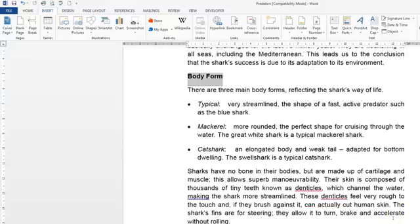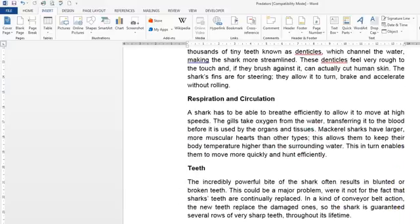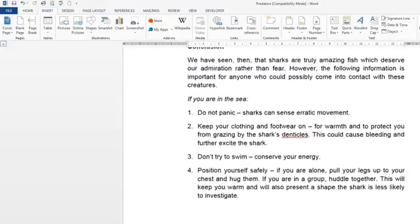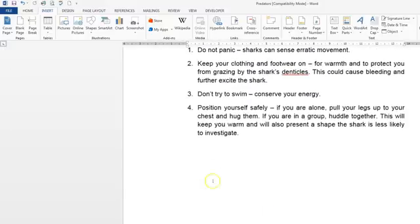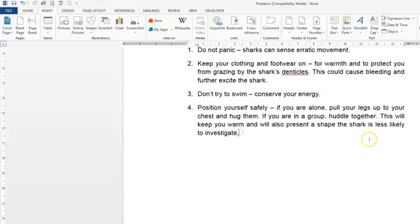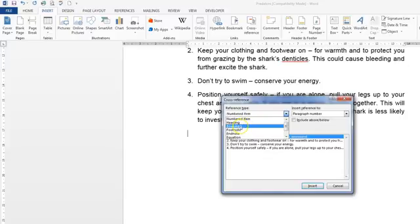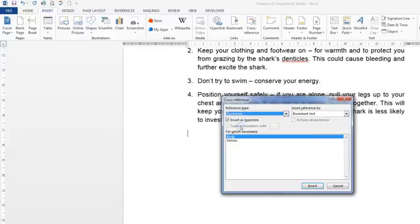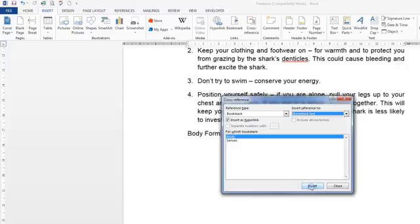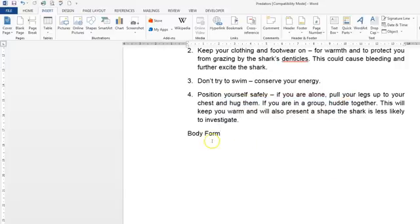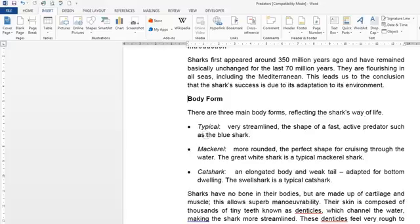Now we need to go to the end of the document. Just scroll down right down to the end. And place a cursor at the end ready for our cross reference. And clicking on the cross reference it wants us to reference type a bookmark, and with bookmark text it wants us to create a cross reference to the bookmark Body. So let's click in there and close. And now if you use Ctrl and click it should jump straight up across the document mapping straight to the heading Body Form.